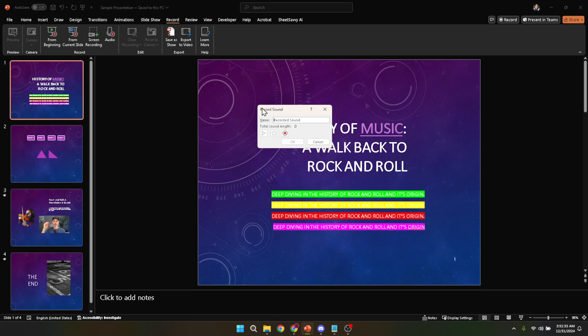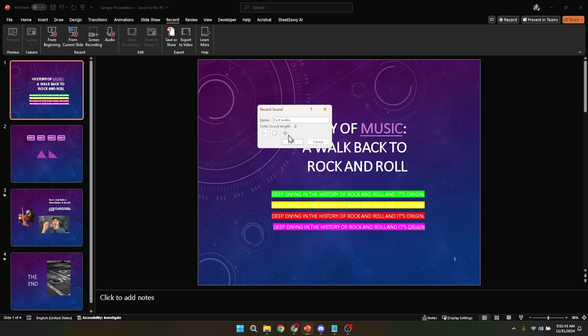Now it's time to actually record your audio. You'll notice a red button. This is your go-to for starting the recording. When you press this button, PowerPoint will begin capturing audio from your computer's microphone. So make sure your microphone is set up and working properly before you start. This is the moment where you narrate your slides. Speak clearly and try to keep a steady pace. Envision you're talking to your audience live. It will help in delivering a more natural and engaging narration.